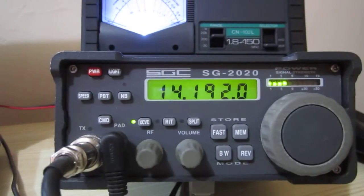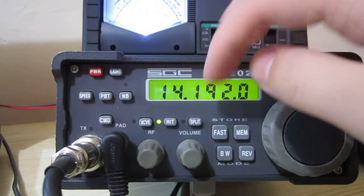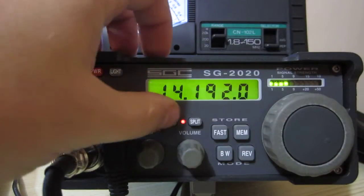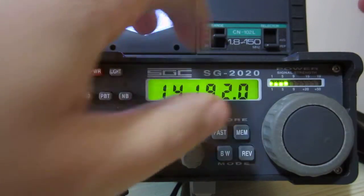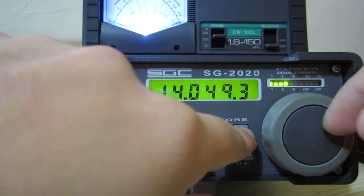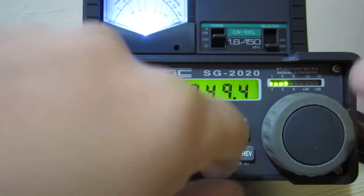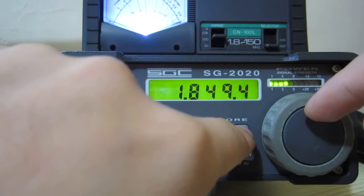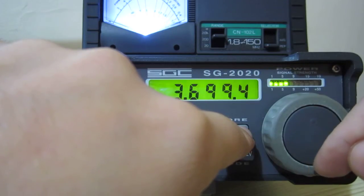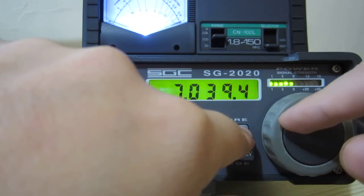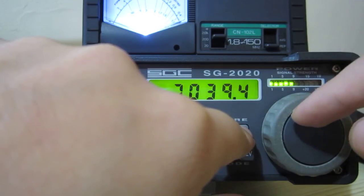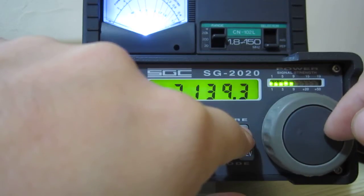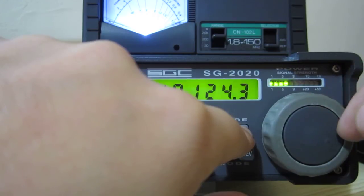Let's go back on receive. We have an RIT function, it's very useful, we can work split with this radio. So it has two VFOs, we can easily change the bands by pressing and holding the MEM button. We have two possibilities, or three possibilities for every band, for instance one on 160, the second one 80 meters. One, two, it's like a double band stacking register. 7.039, 7.139 and on 40 meter.